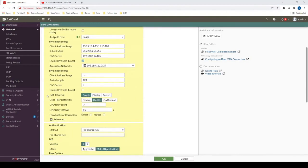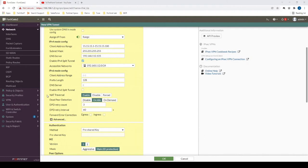We do want NAT traversal to be enabled because ultimately our end devices, and in our case our FortiClient machines, usually they're going to be behind maybe a Telus, Shaw, or AT&T router. And in that case, we do have to have NAT traversal enabled so that we can establish the tunnel.